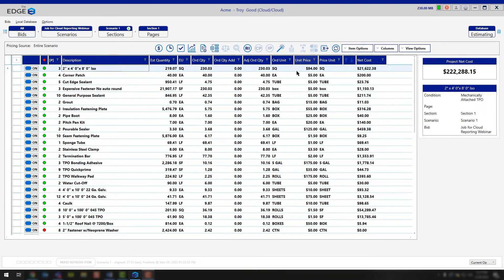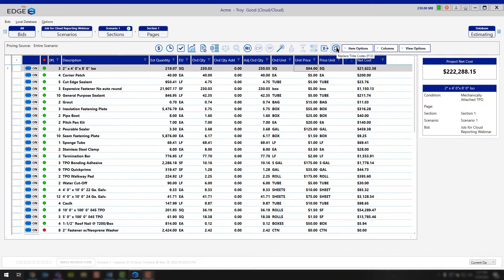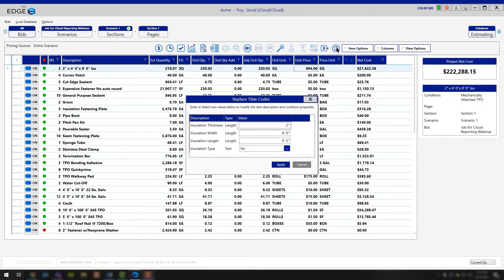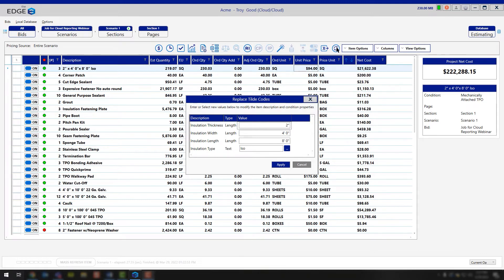Simply left-click on the line which you would like to adjust, and then click the Replace Tilde Code tool. Now in this case, we are opening up a hard-coded item. So inside of your condition properties in the insulation tab, these are all fields that you have the ability to fill out.